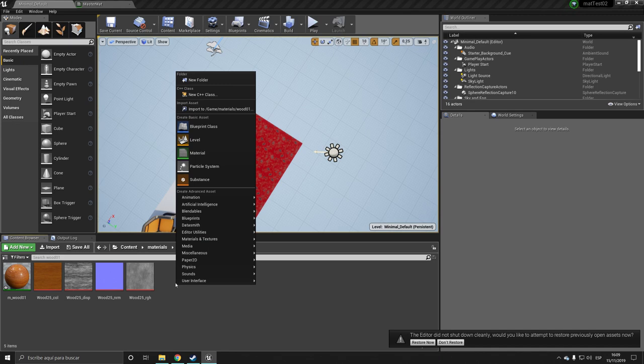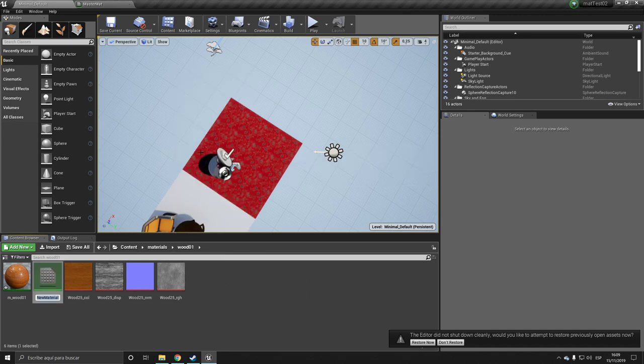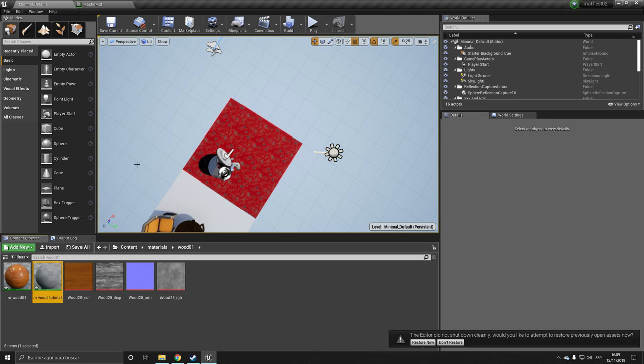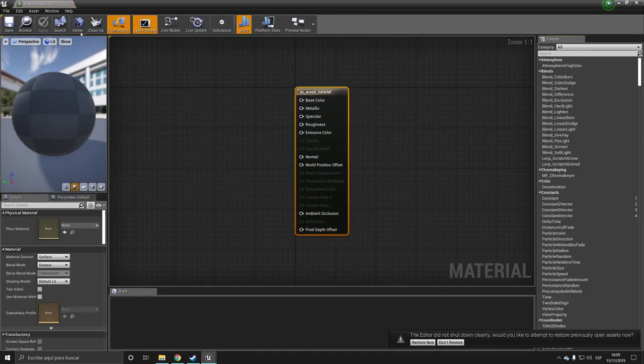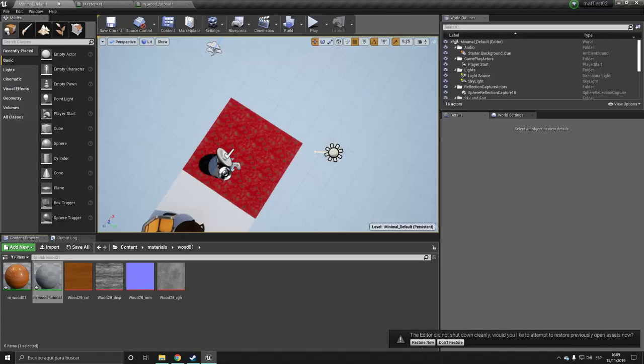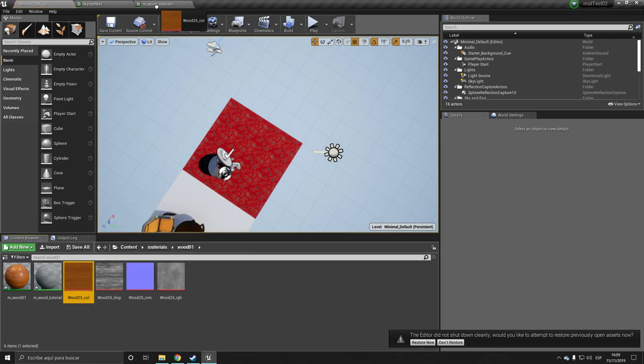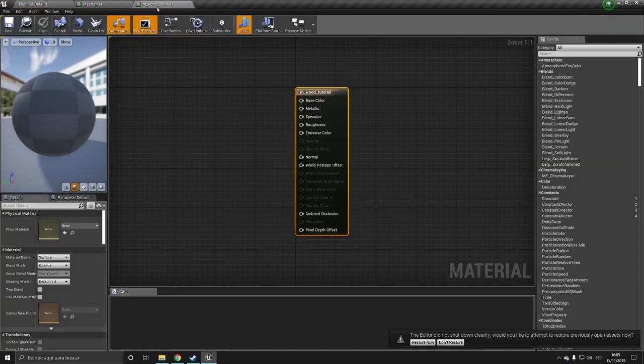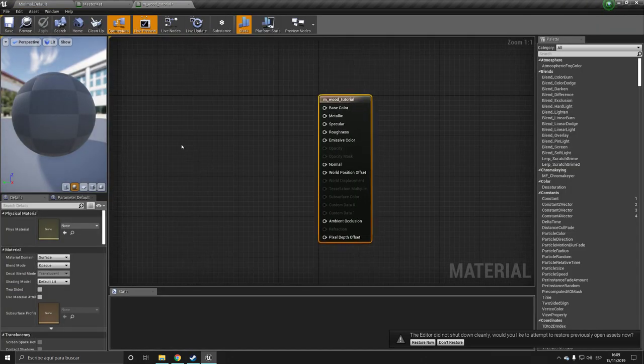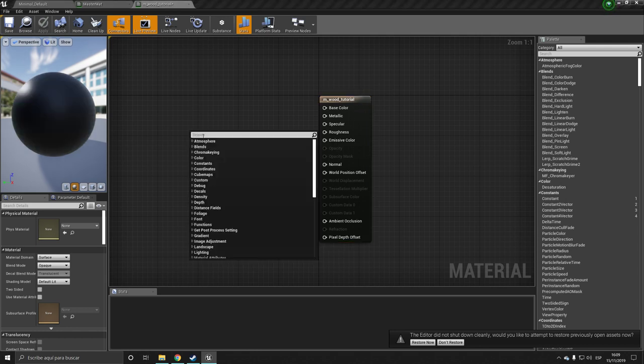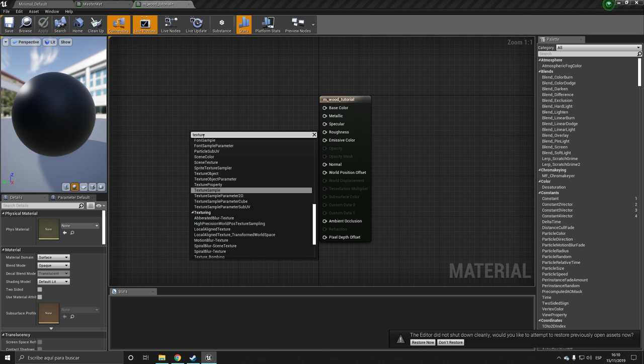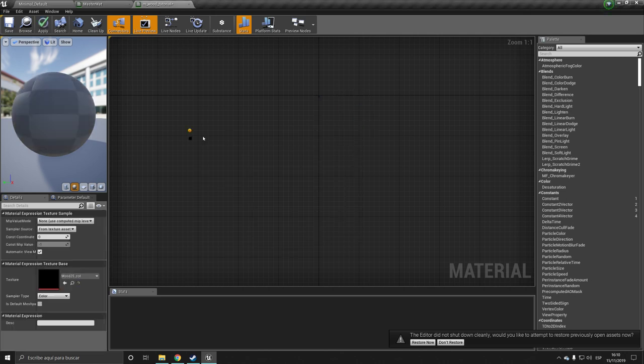So I want to create a material and I want to call it M_Wood_Tutorial. I want to open it up and I want to drag these textures. I guess I can't, okay.